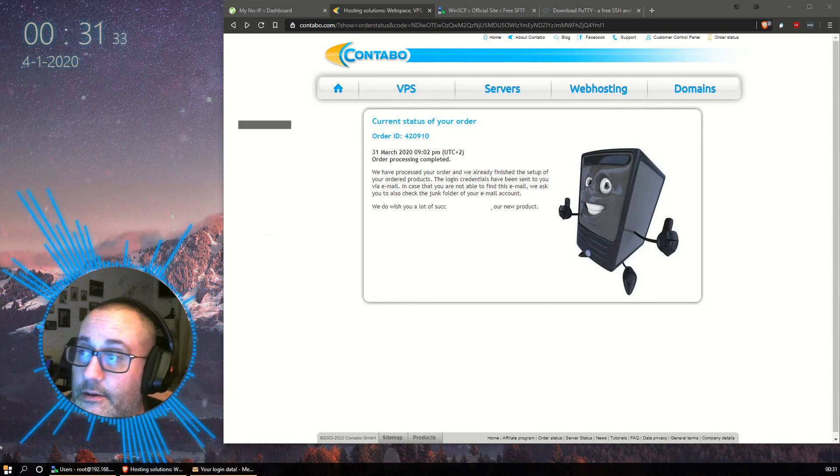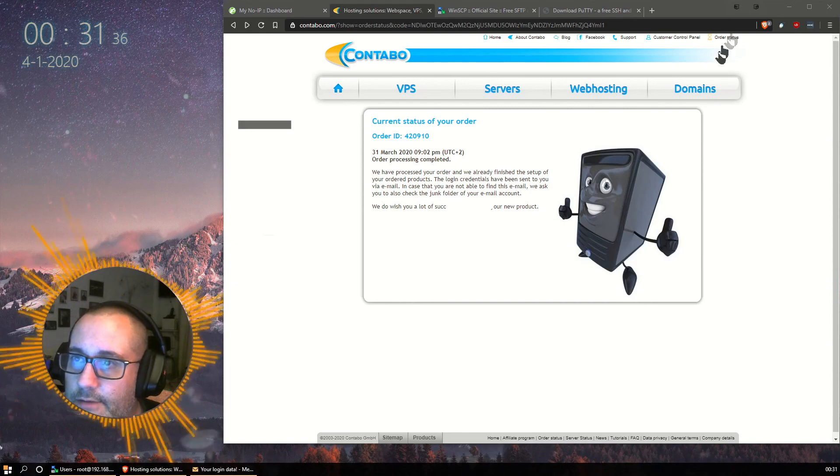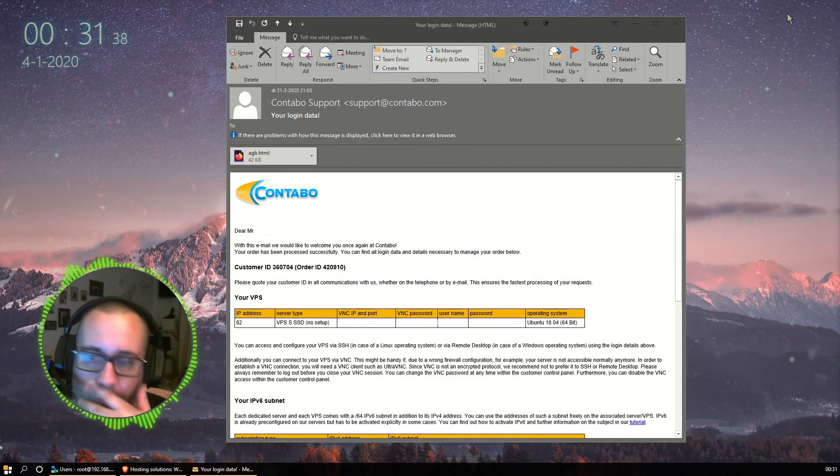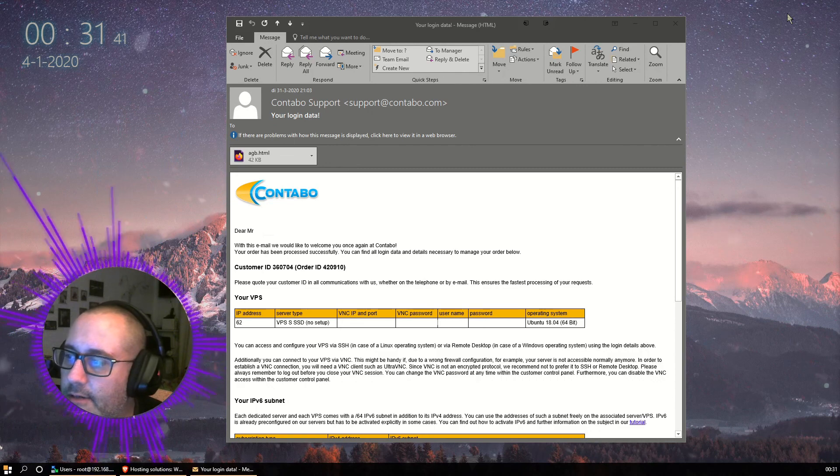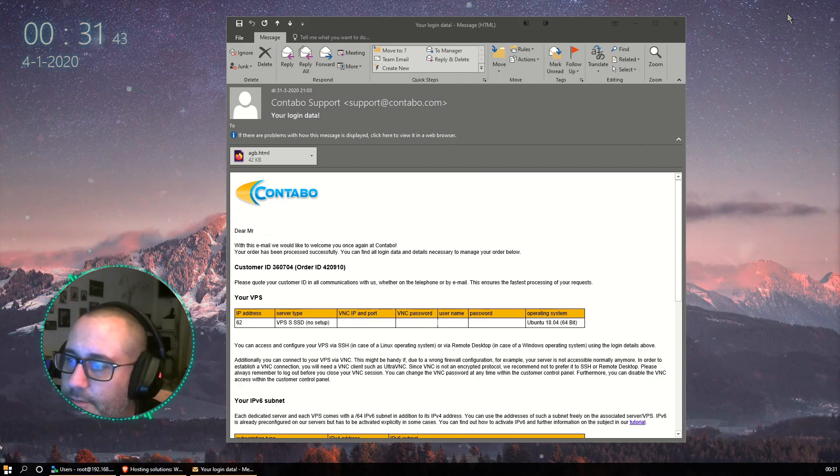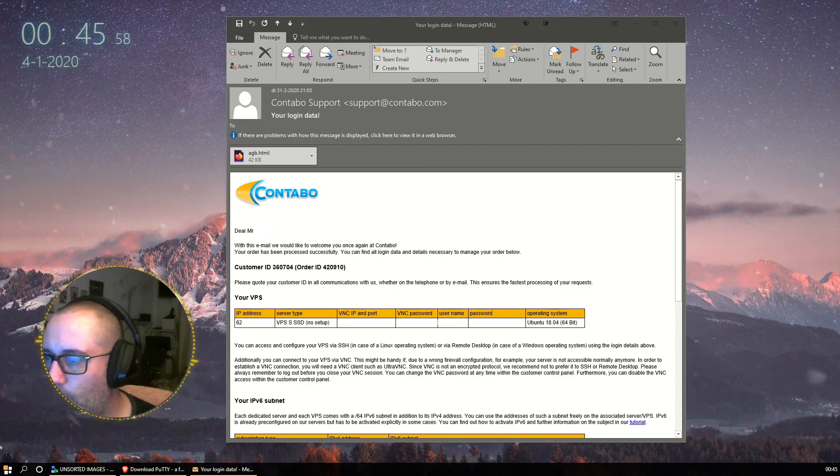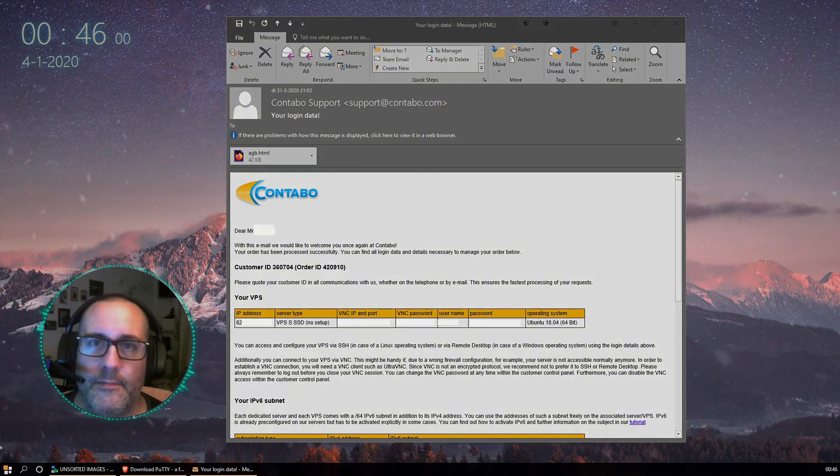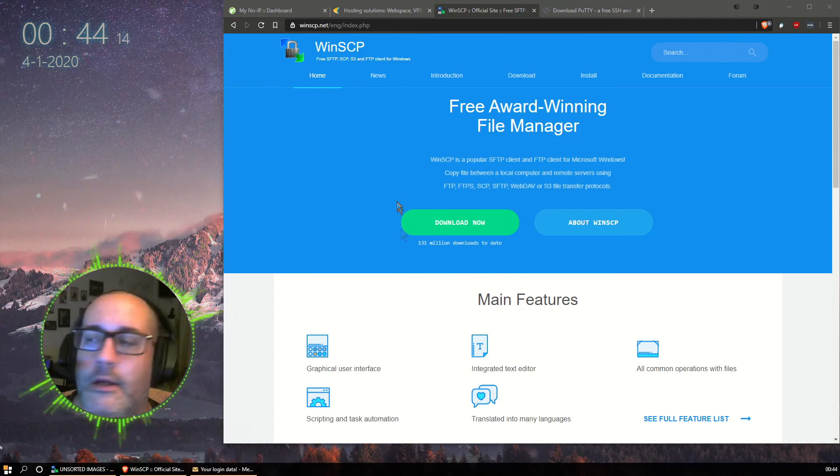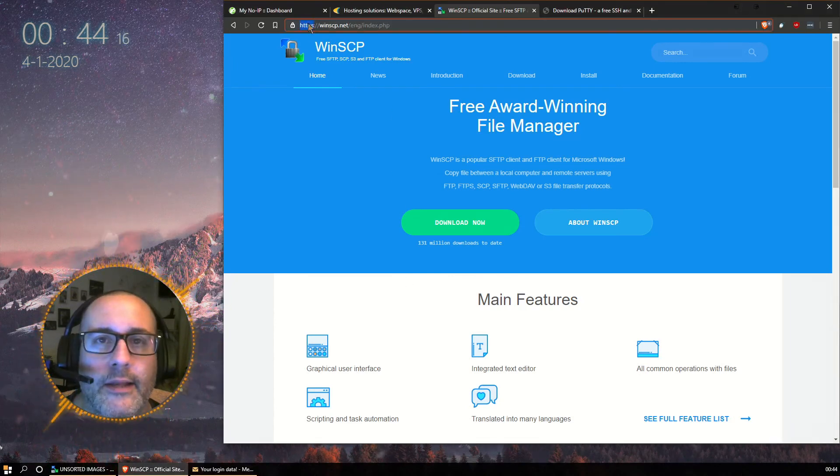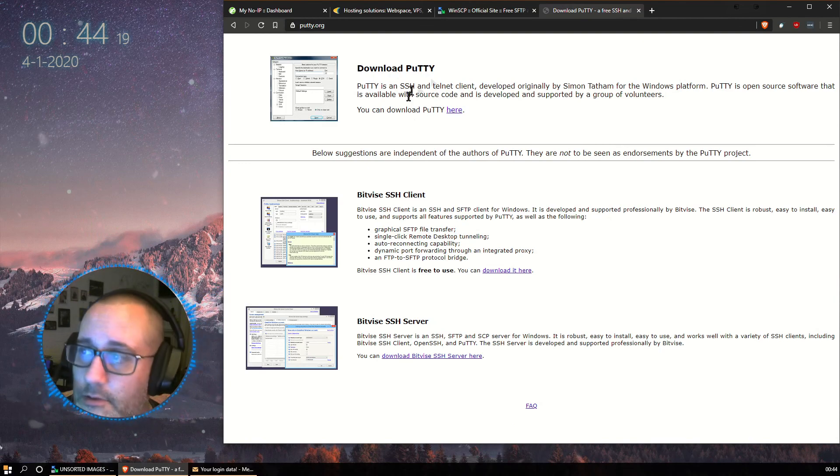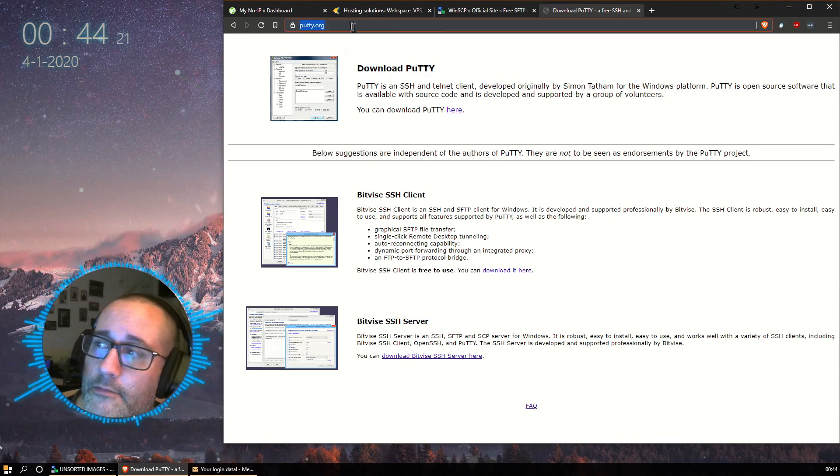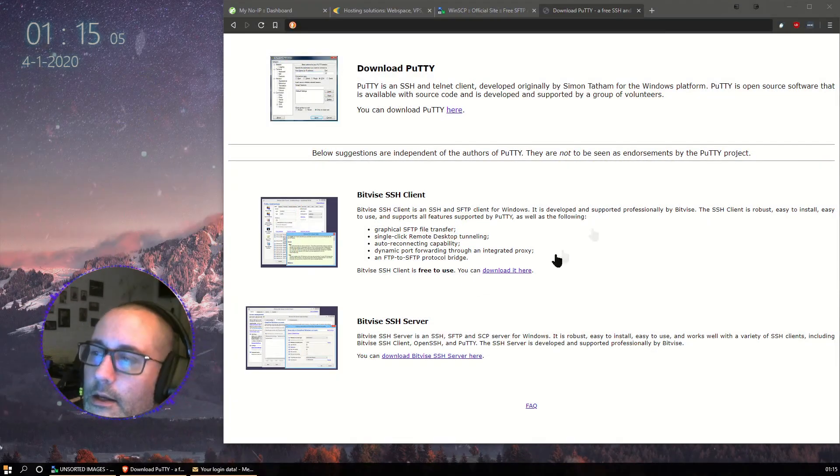As you can see here, the order processing has been completed, and I did indeed receive an email from them, which contains my username and password and the IP address I need to log into. So I'll need that to create a new connection using WinSCP. That reminds me, please download WinSCP from WinSCP.net. And please download Putty, download it from Putty.org. Thank you. Let's continue.